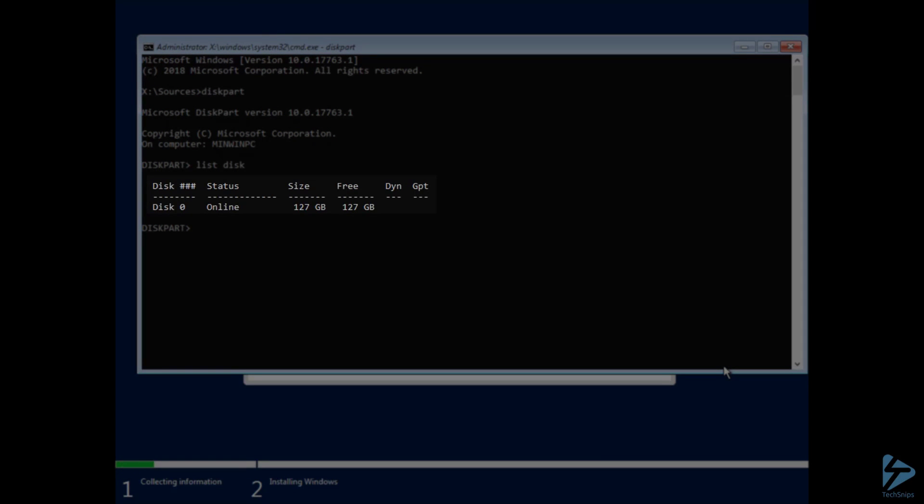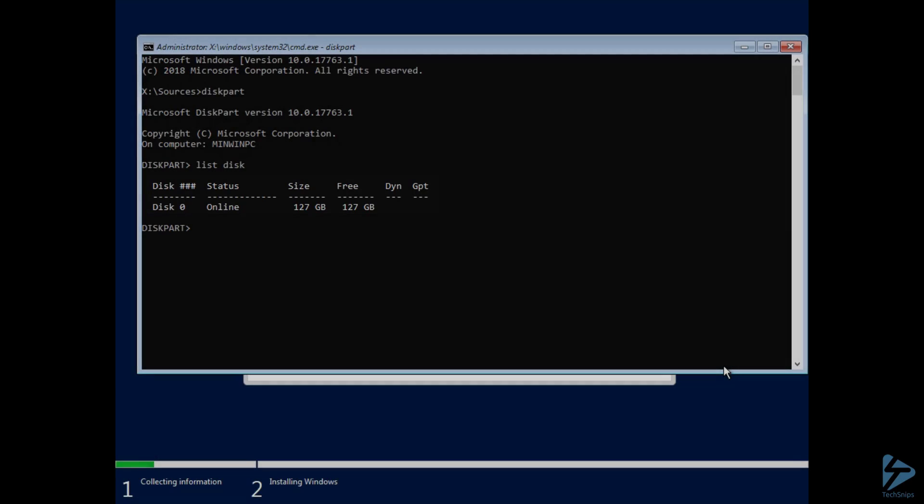And in this case, you can see at the end of the GPT column, it's actually an MBR disk, since GPT is not selected.